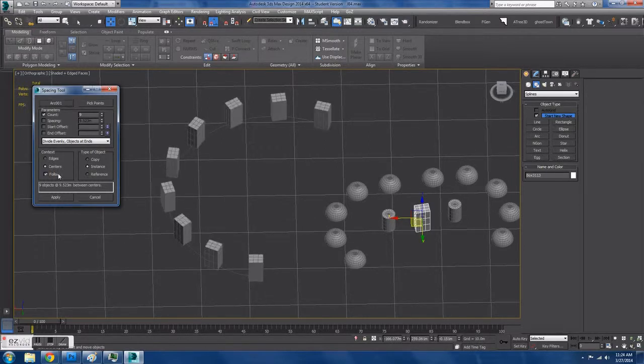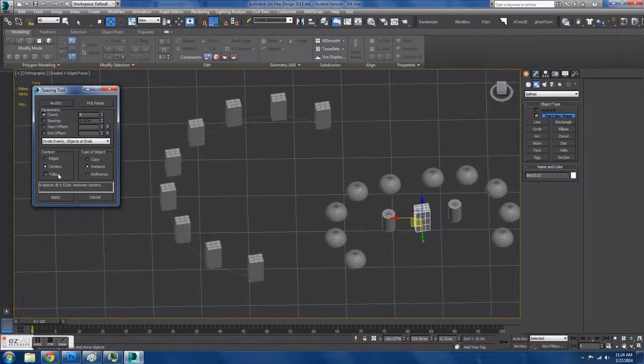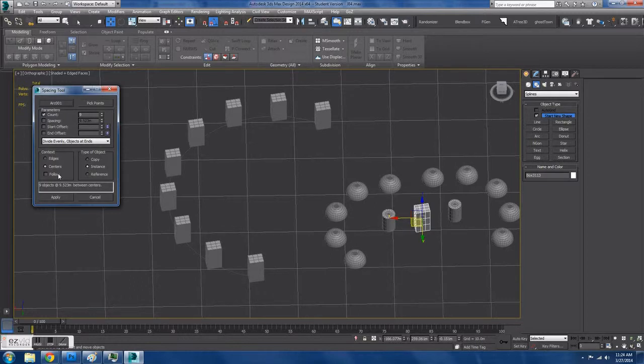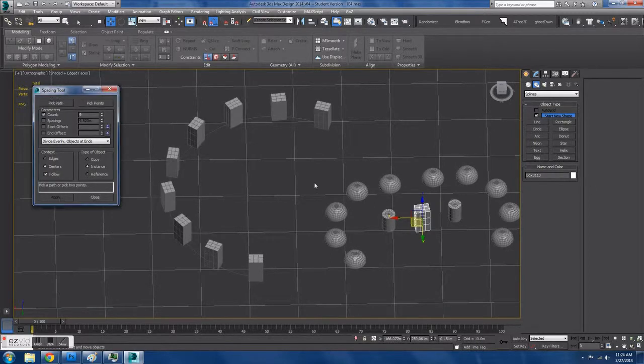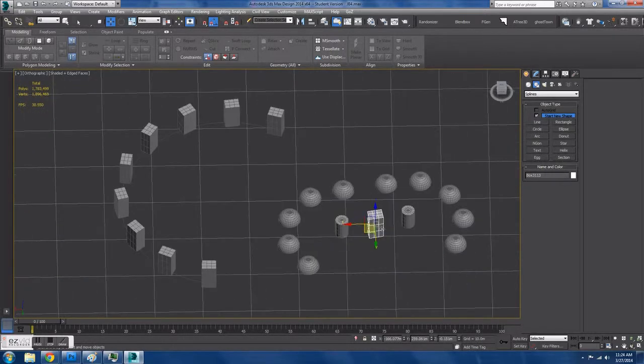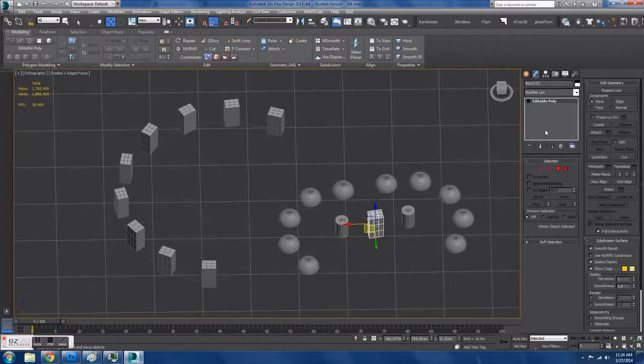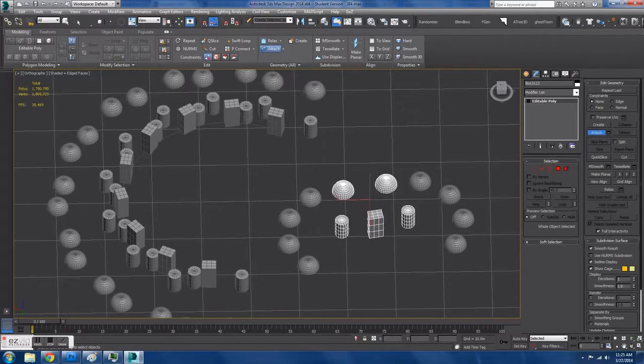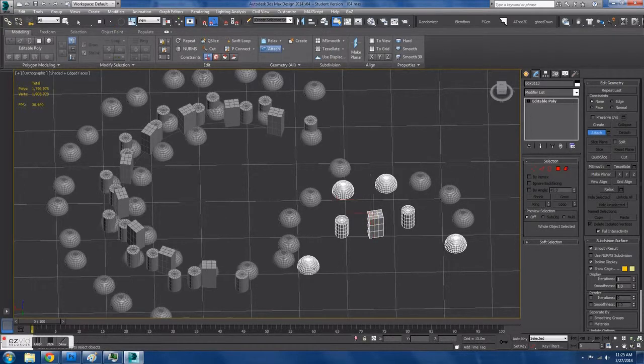And you can use the Create Spline function from the Edit Poly modifier to create the splines, and use that as a basis to get a bunch of geometry oriented along a curved or an awkward surface that normally would be much more difficult to place by hand or to use arrays to do.